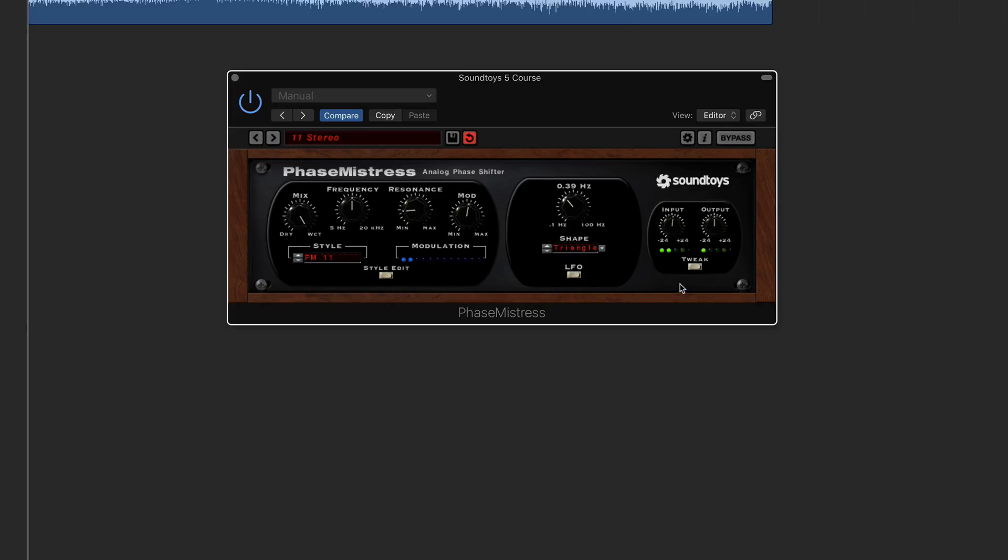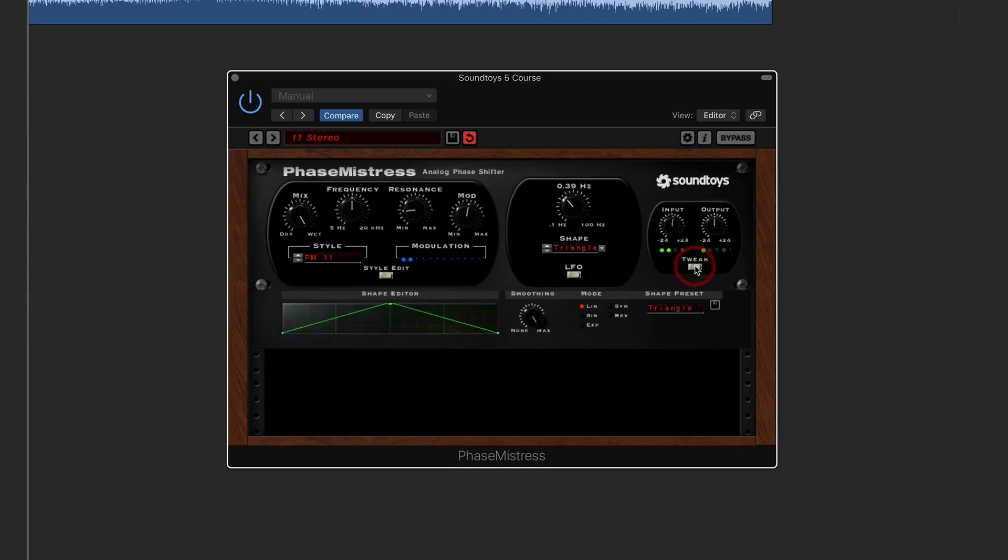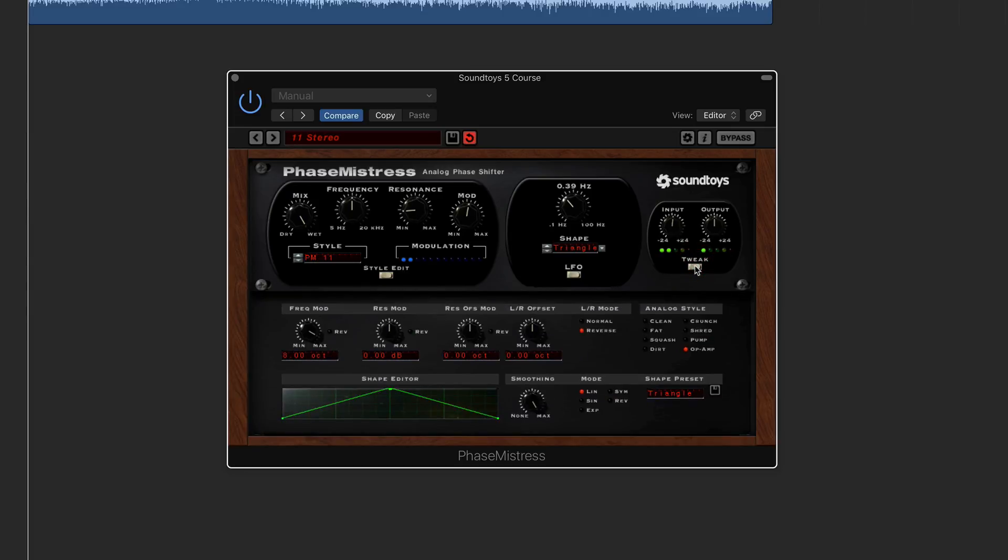Now another function that you'll probably find most commonly on a lot of these plugins is the tweak function. This is basically where you can go in deeper into the plugin and you can change certain steps within that particular effect processor.